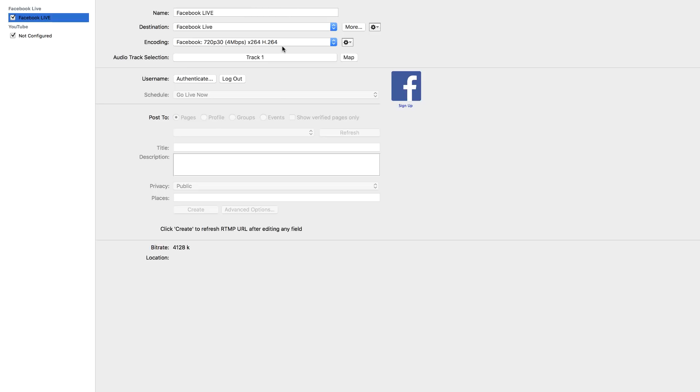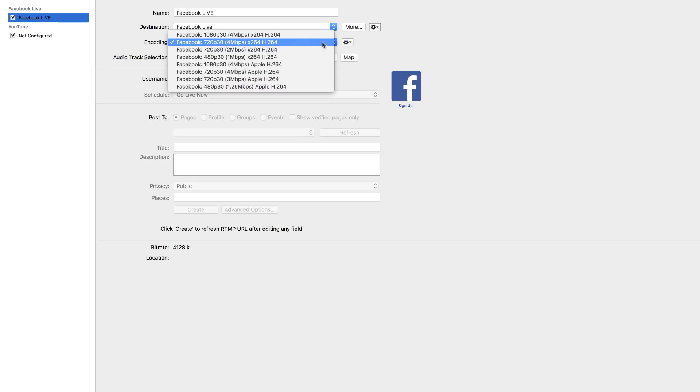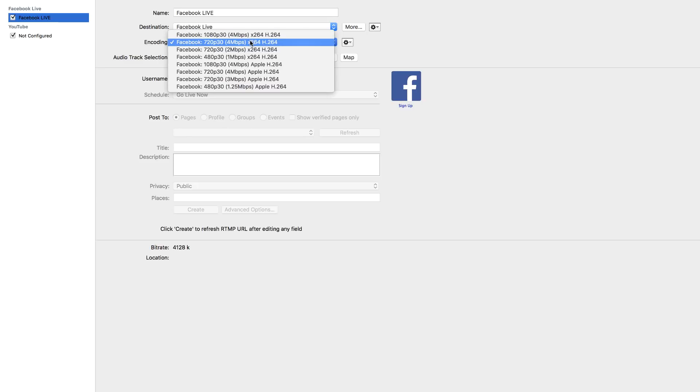Let's go ahead now and do our settings. Over here on the encoding, this is where you get to choose how you want to broadcast. So there's 1080p, there's 720p. Over here I normally use 720p. I'm going to select that.